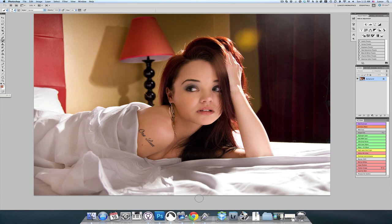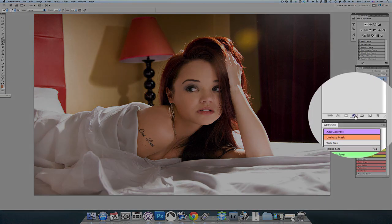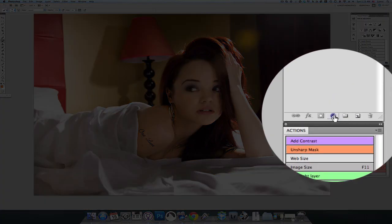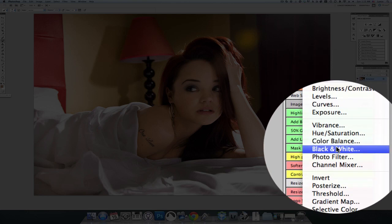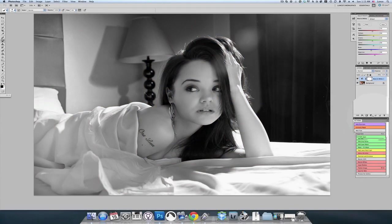First thing we're going to do is desaturate the image. We're going to go over to the layers palette, select an adjustment layer, and choose the black and white adjustment layer. Just like with the last tutorial, I'm not going to mess with any of the reds, yellows, greens — those filters. I'm just going to leave them at their default settings.